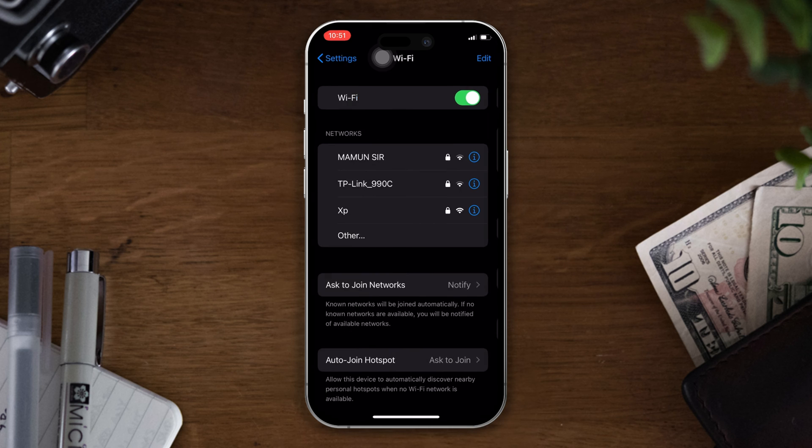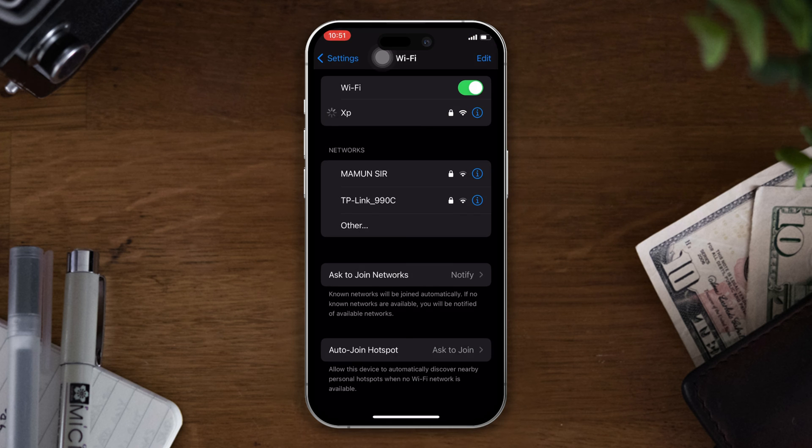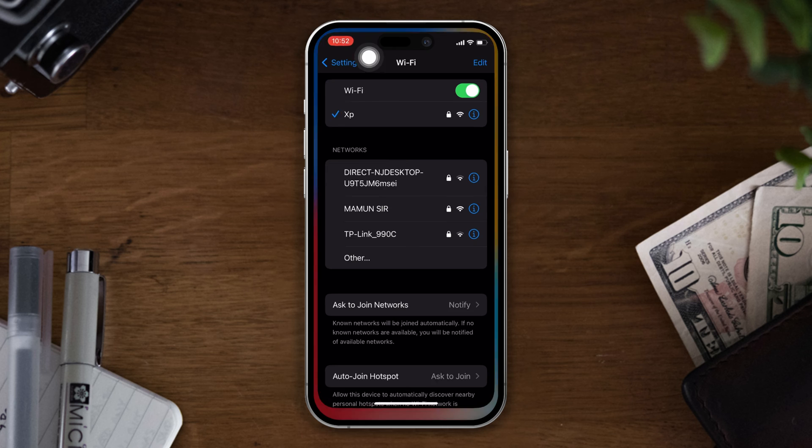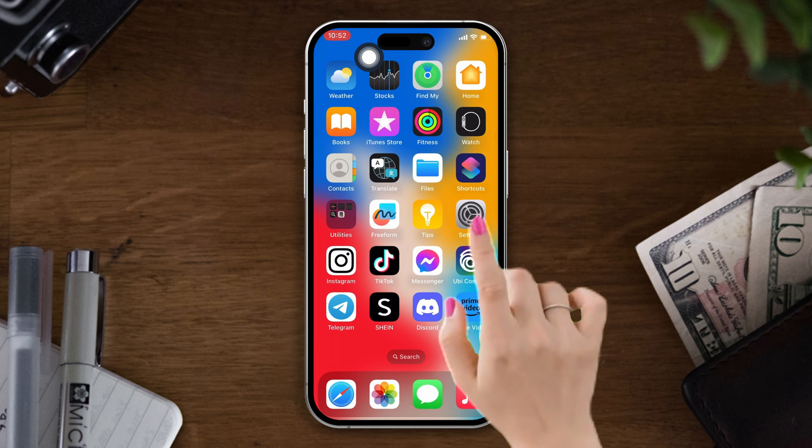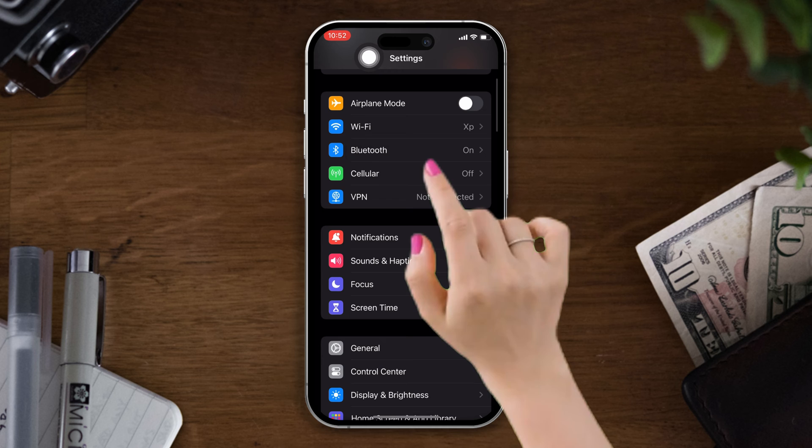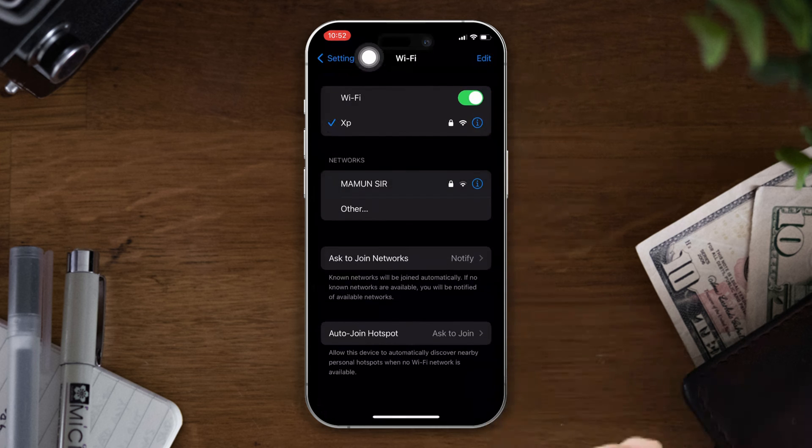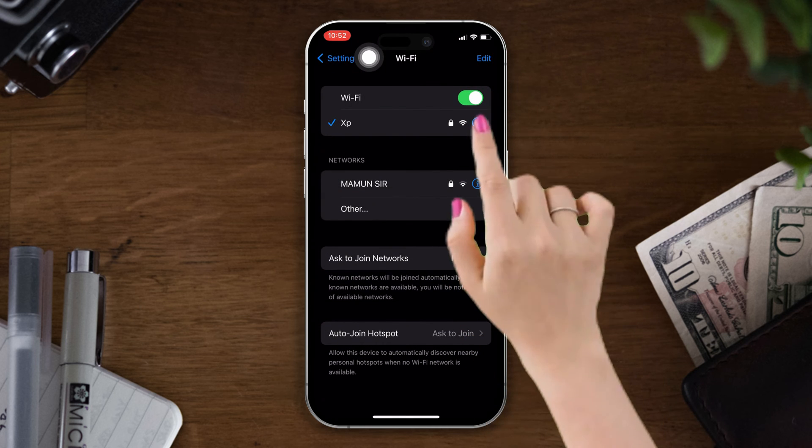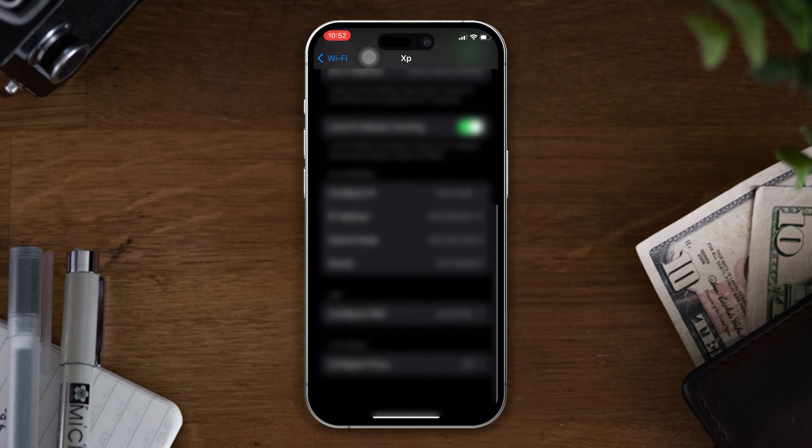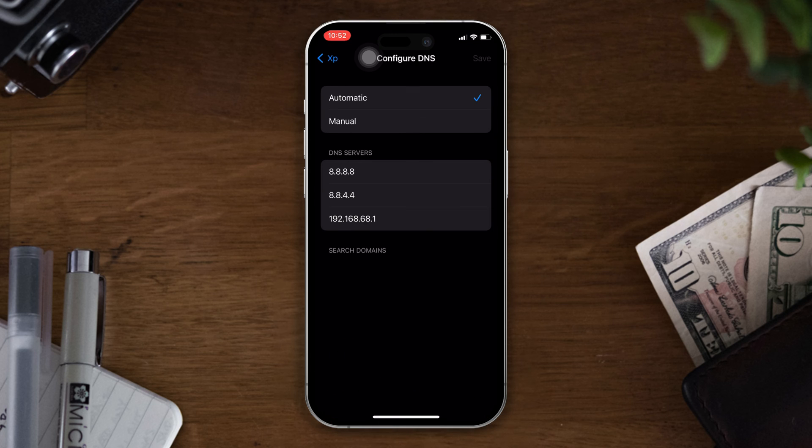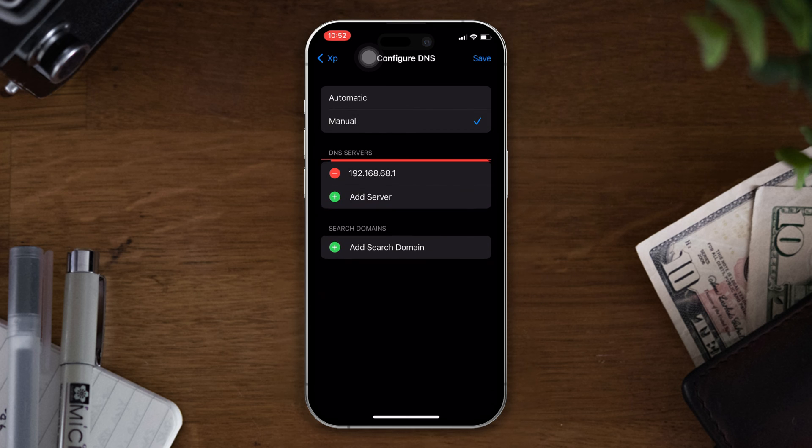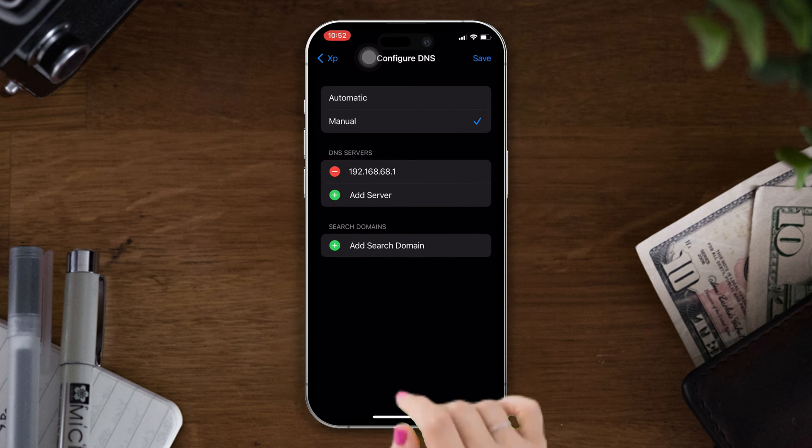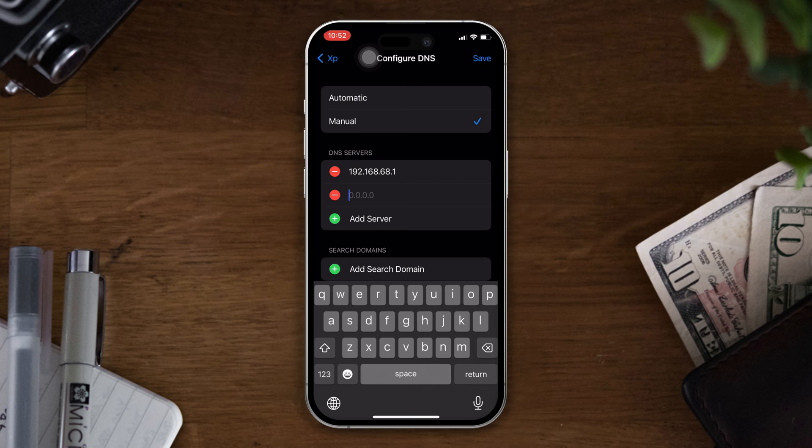Solution 3: change your DNS settings. Open settings, tap on Wi-Fi, after that tap on the eye icon, scroll down, tap on configure DNS. Then remove the DNS server by tapping the minus icon and tap on delete. Now tap on add server.